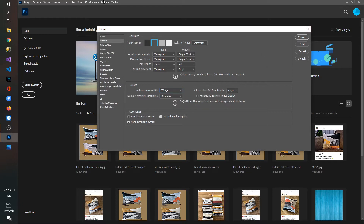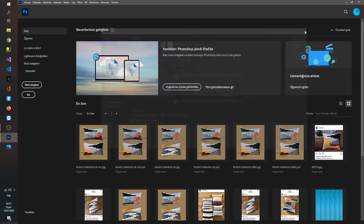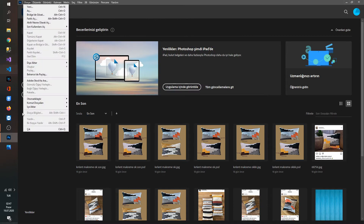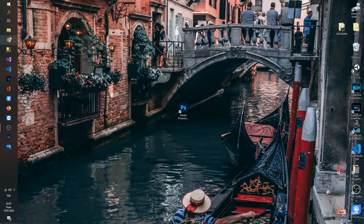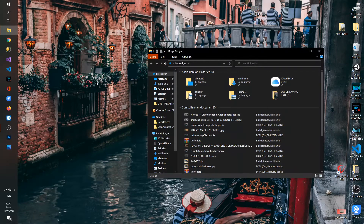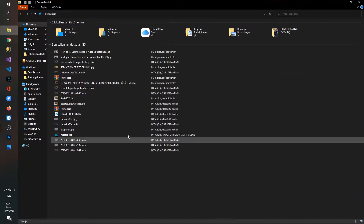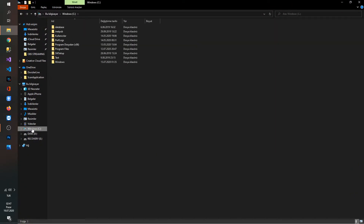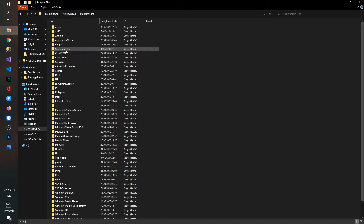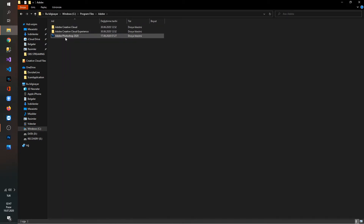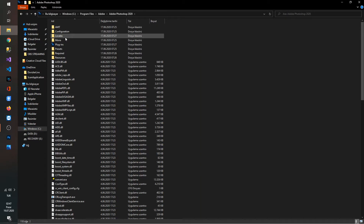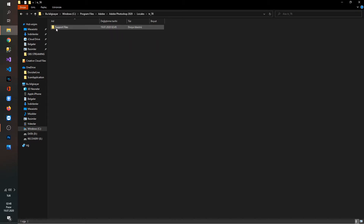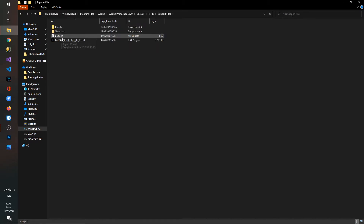I close the tab, I say Exit, and I open my folder. I go to Windows C, I go to Program Files — which is the 64-bit version of Adobe Photoshop I have installed. I go to Adobe, I choose Adobe Photoshop 2020, I choose the locales folder, I choose TR, and I choose the support files.